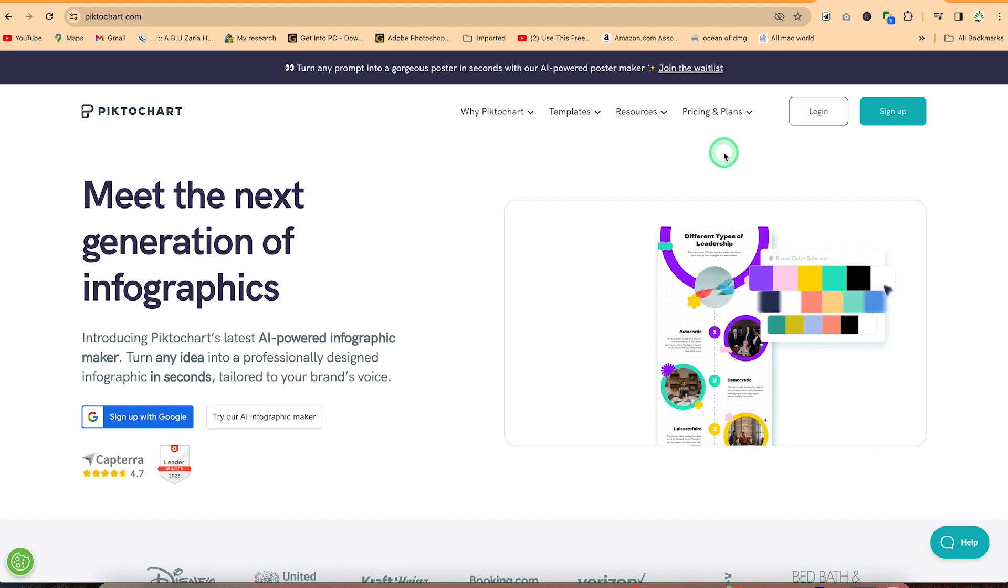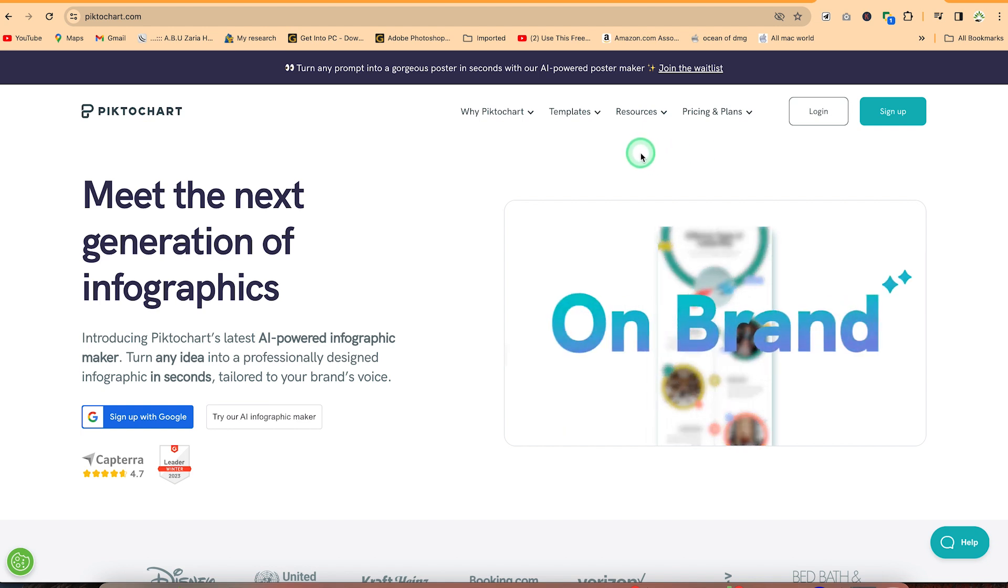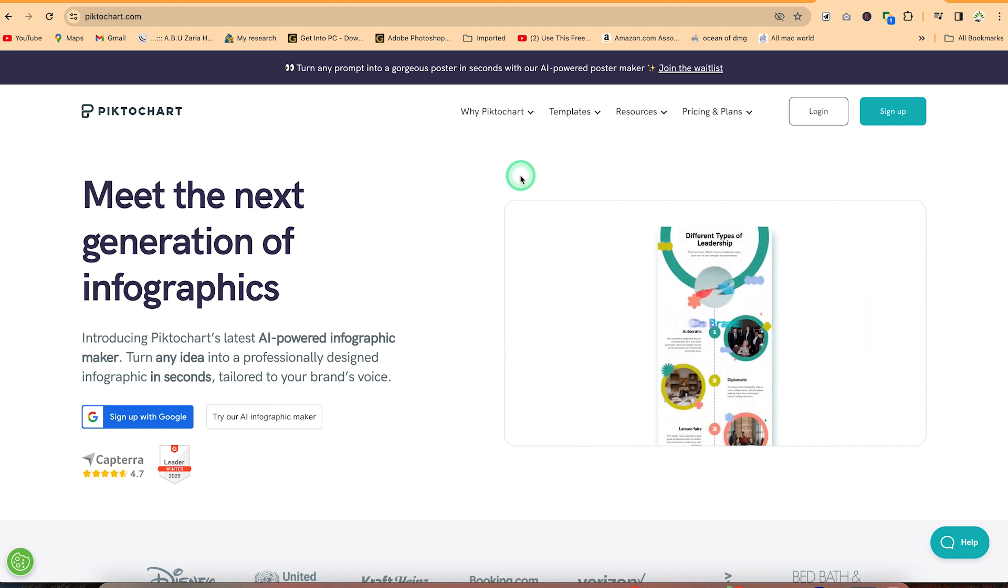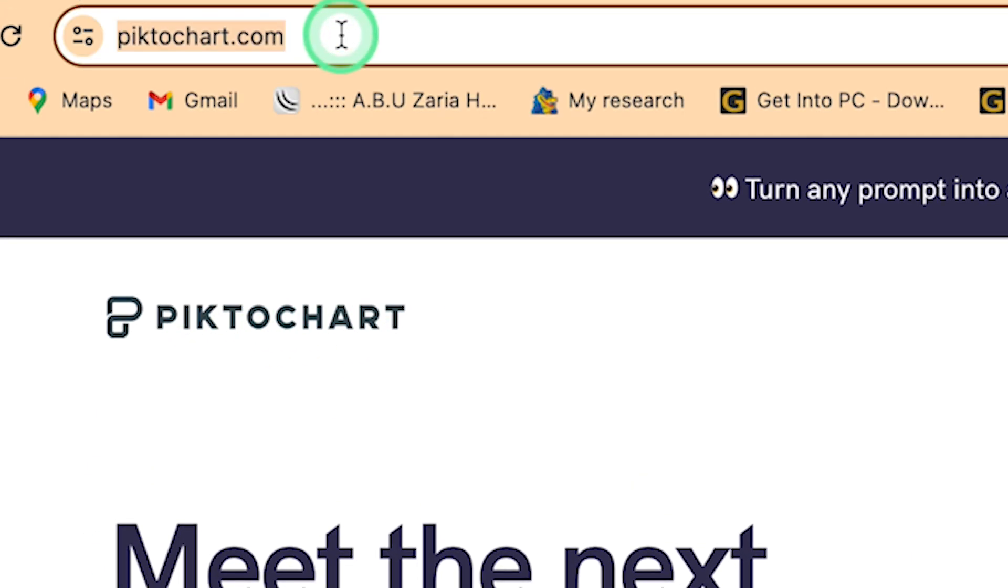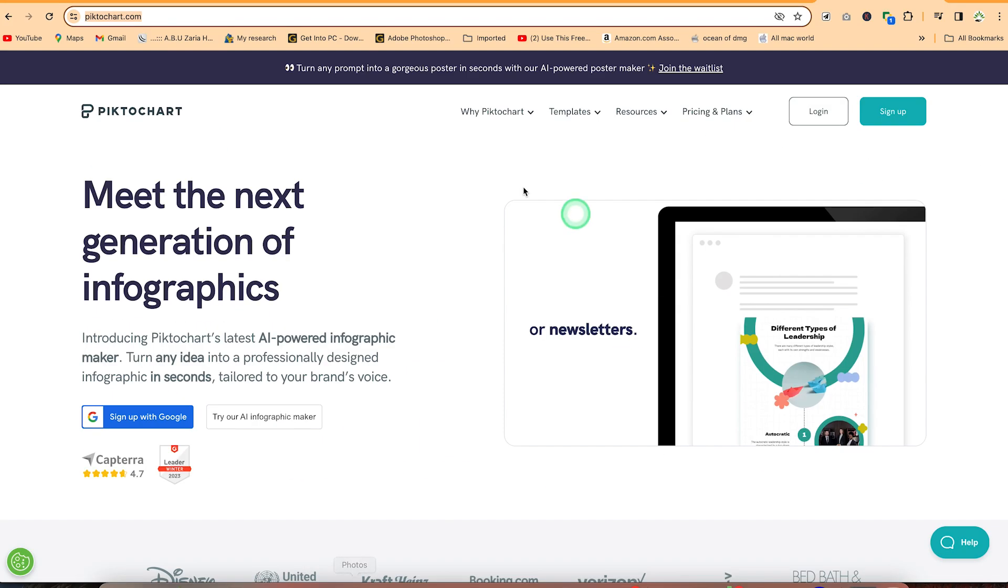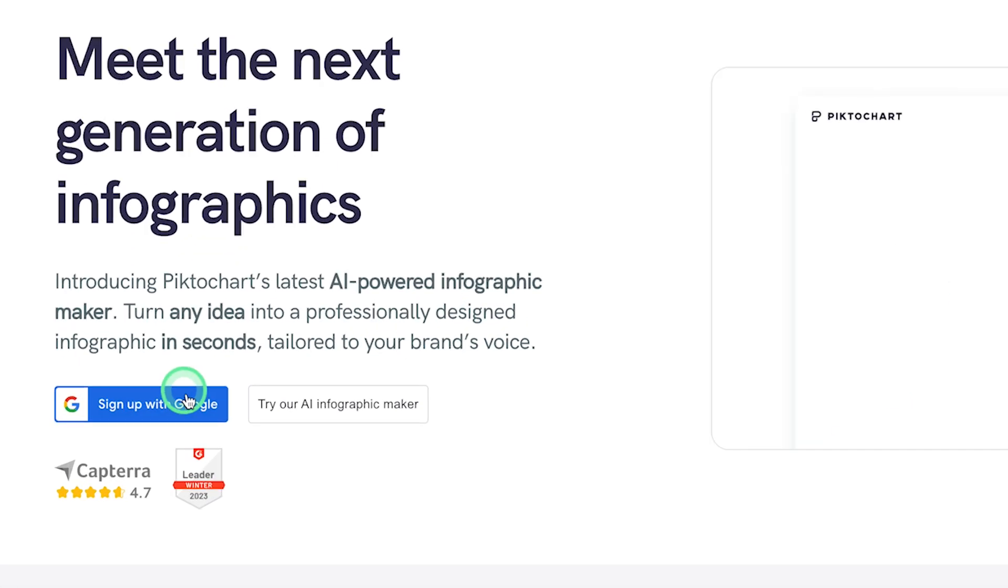This particular website that you can use to generate automatic infographics with their artificial intelligence tool is called Pictochart. So you can always come to pictochart.com and it's going to bring you over to this very platform.